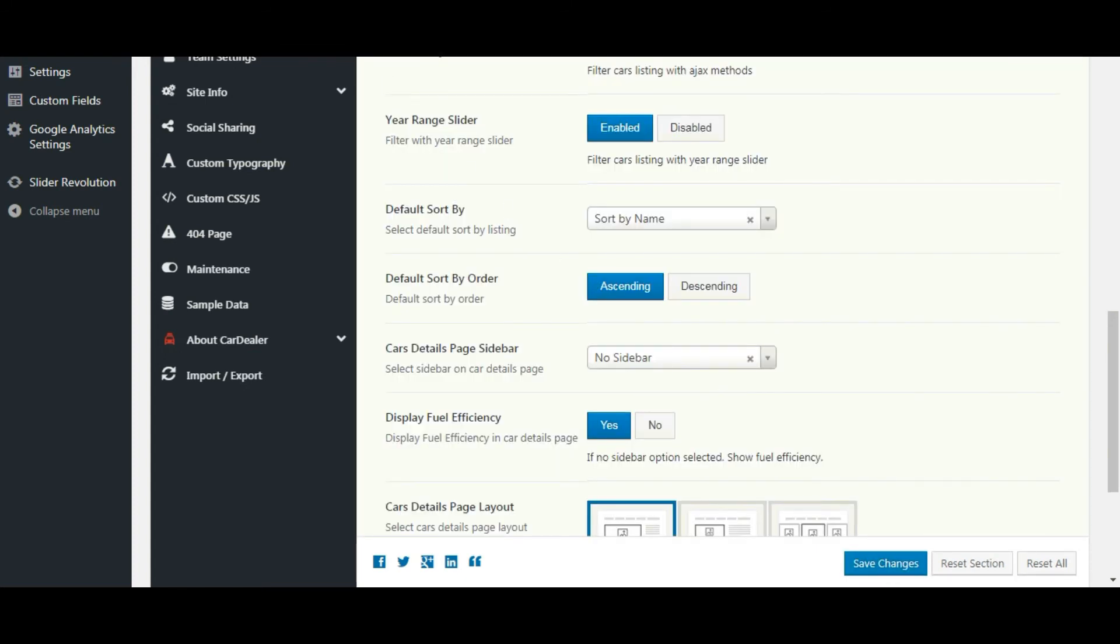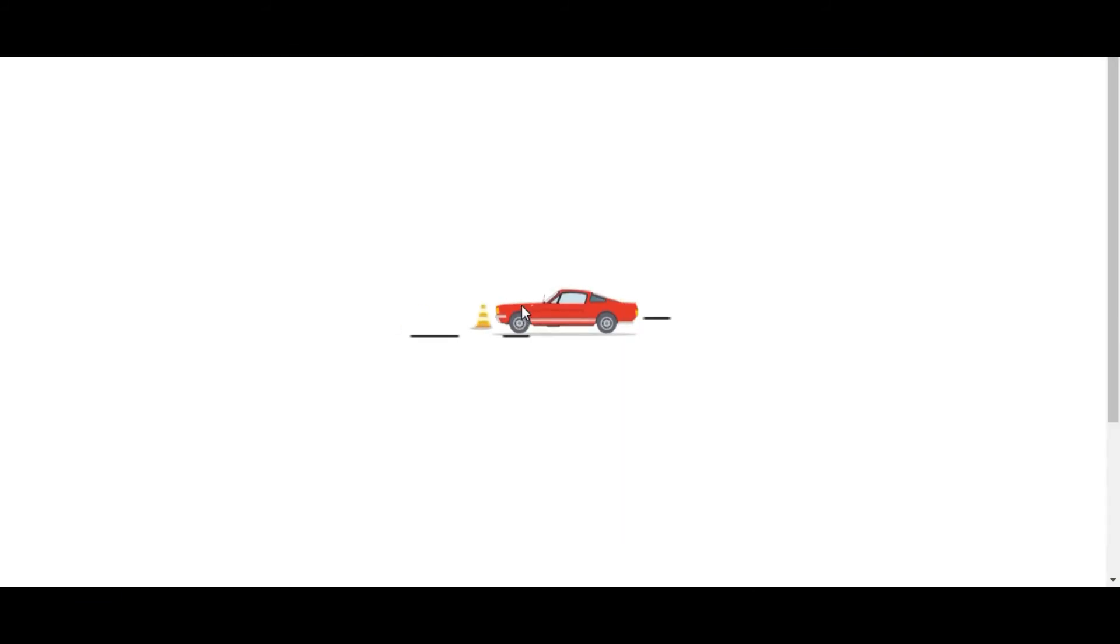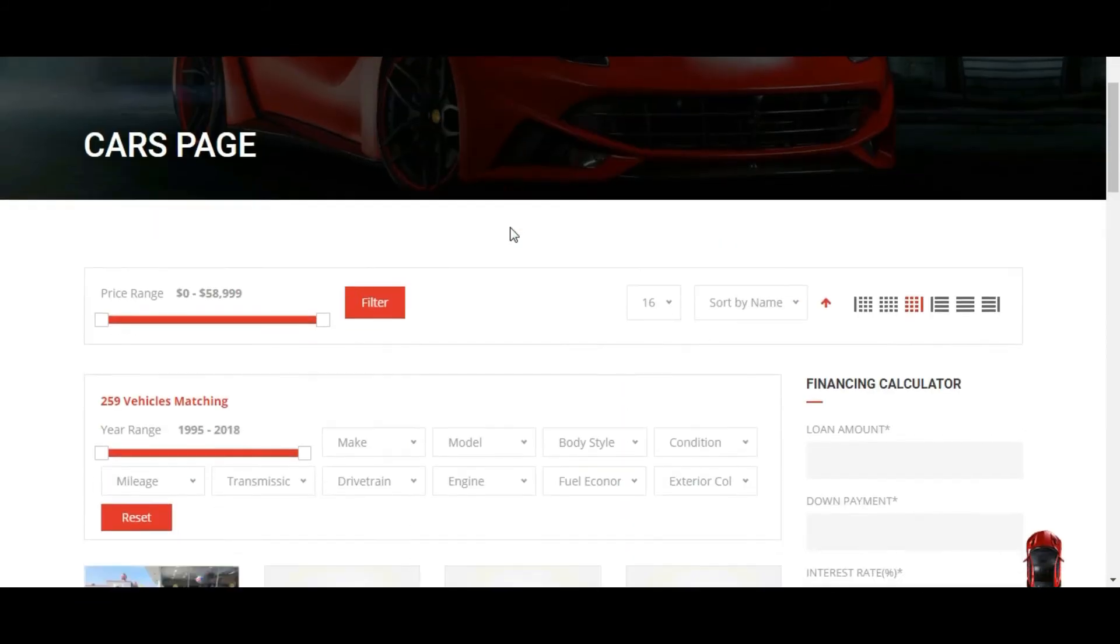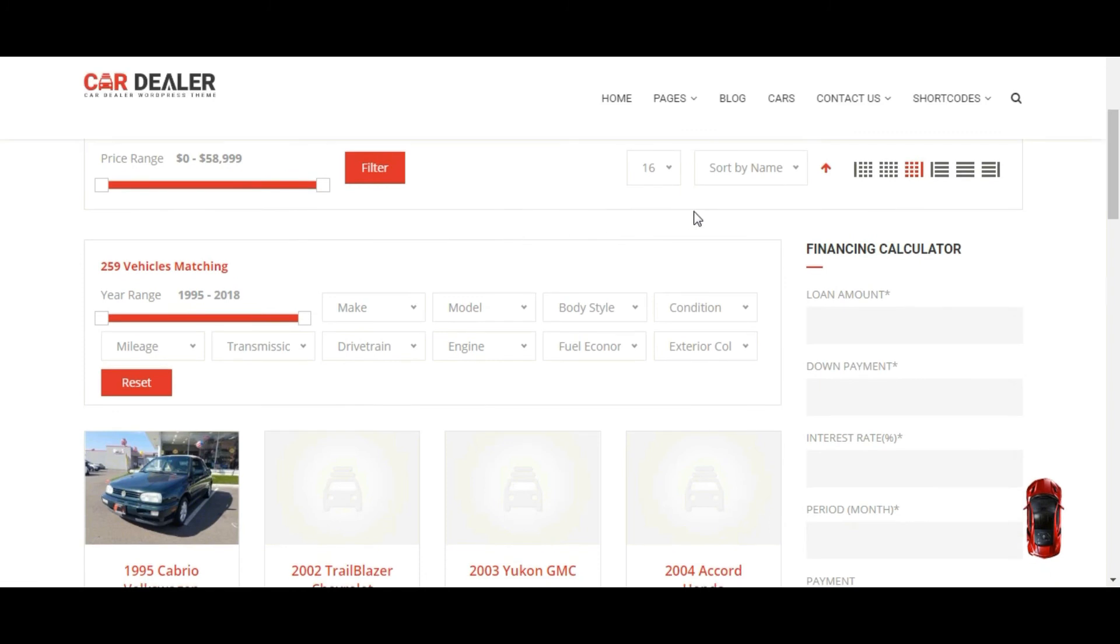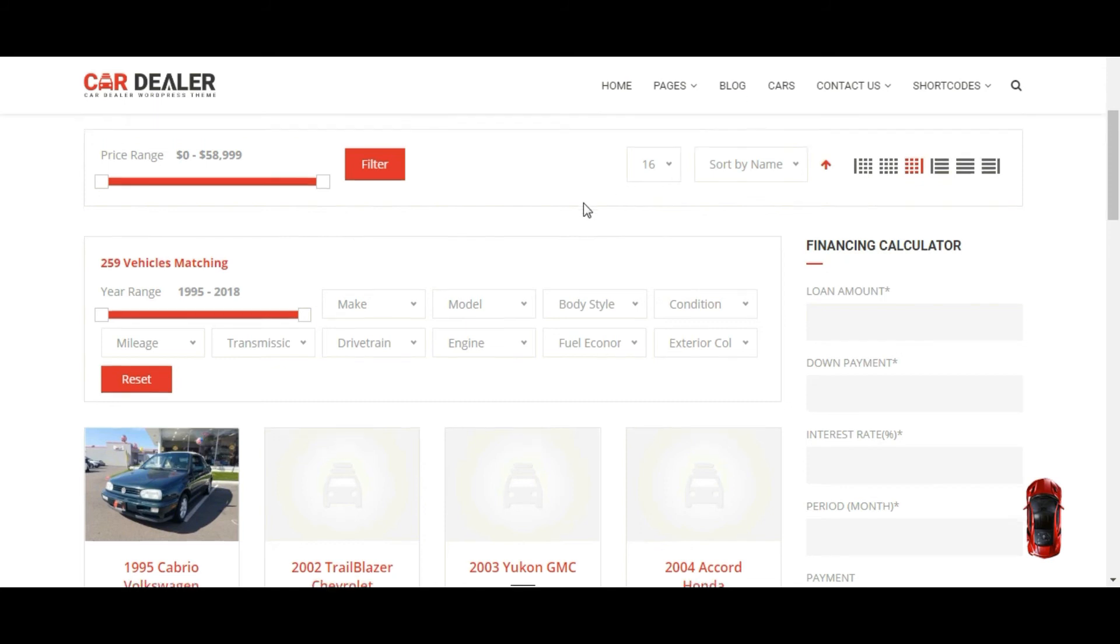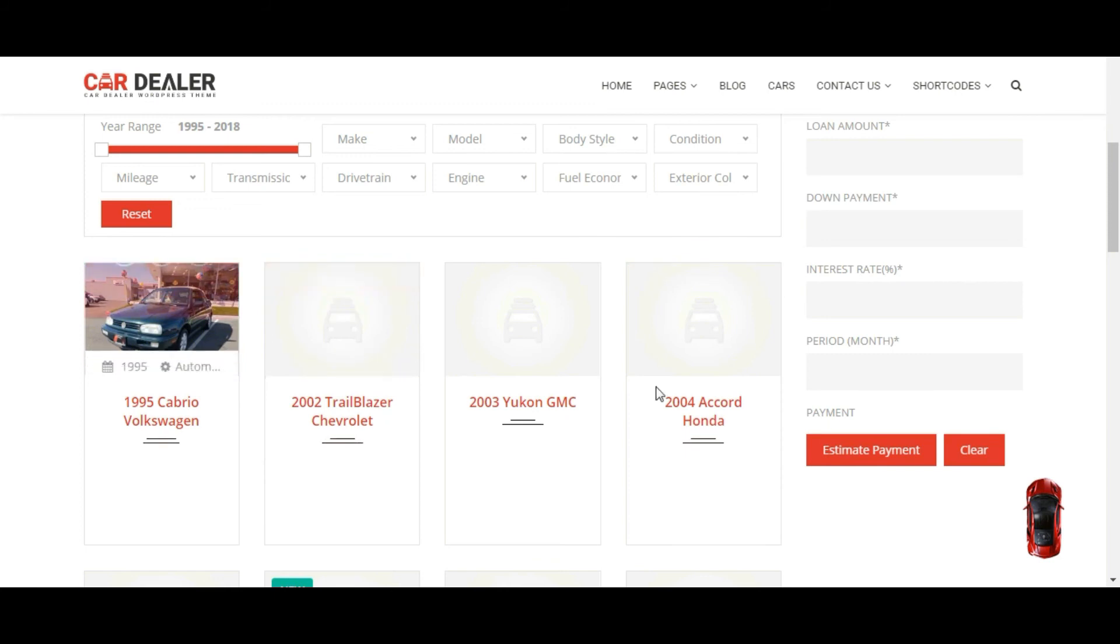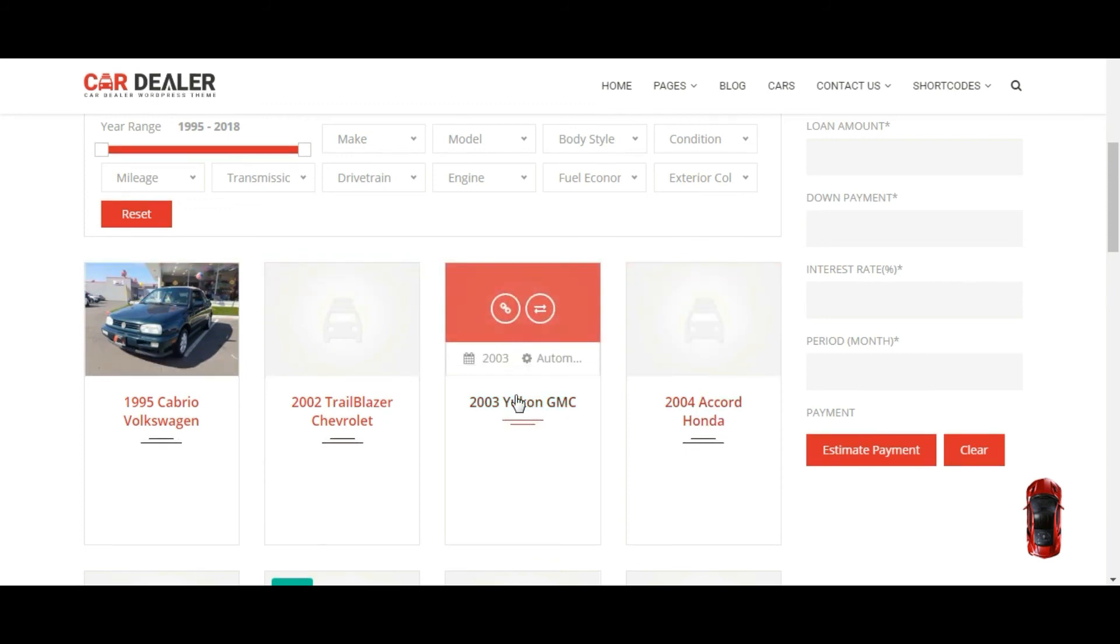And let's check the front end. You can see the name is set for default sorting with 16 cars per page. You can see year range slider is visible with right sidebar. And cars listing set with grid layout and 4 columns.